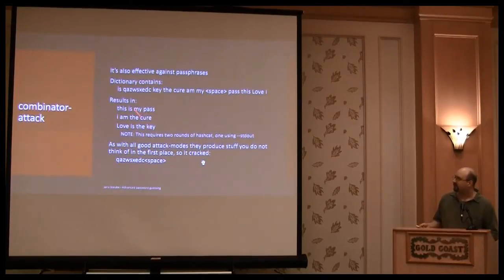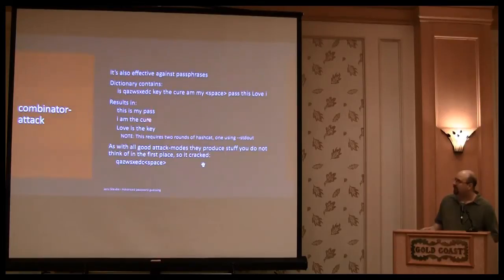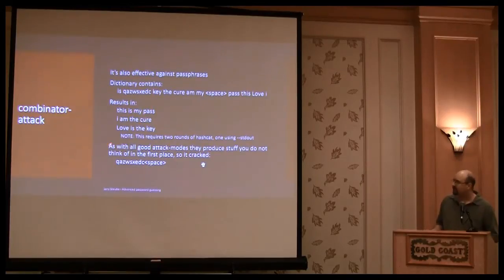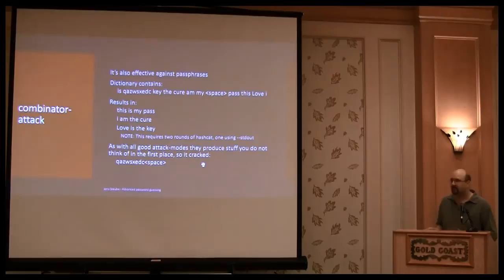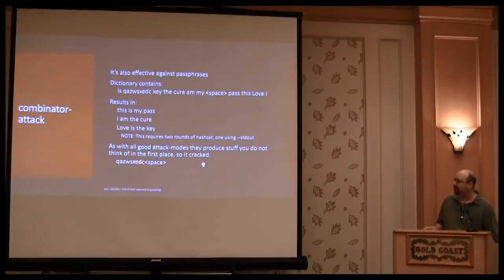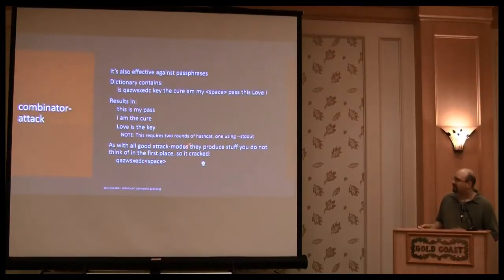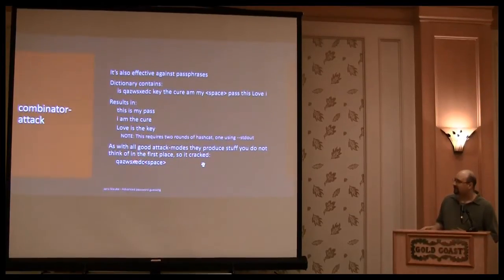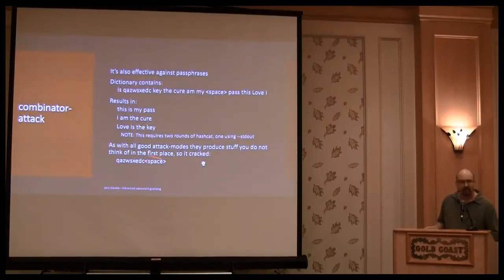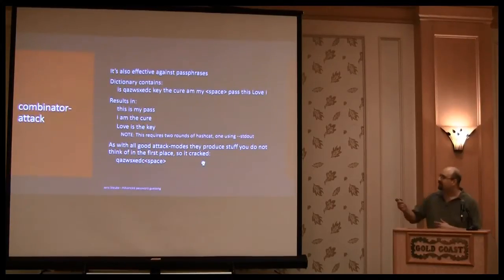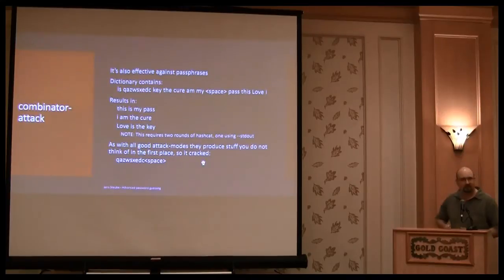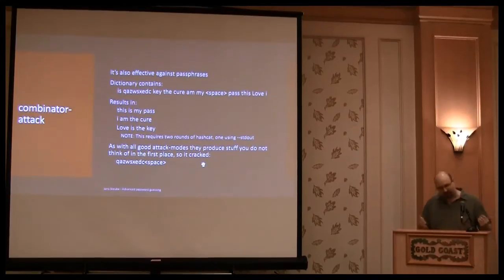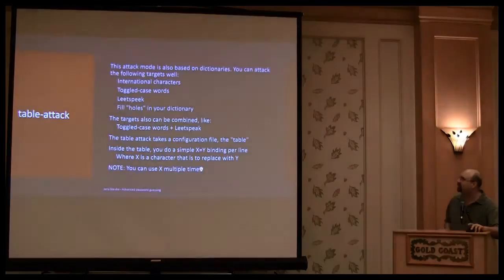So a good attack mode, in my opinion, produces the candidates you think of, but they also produce candidates you do not think of and crack something with them. Like when I was making this slide and I was cracking something and I also cracked this one and I was thinking about what's going on. That's just one word. So the thing is that the password had a space on the end. So it cracked it because space was part of the dictionary.